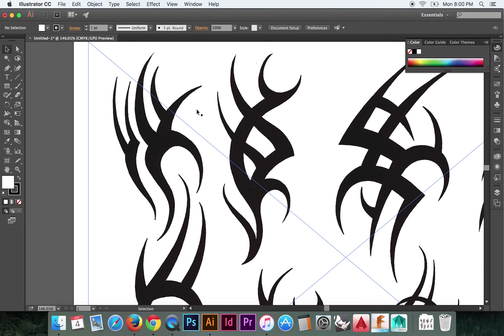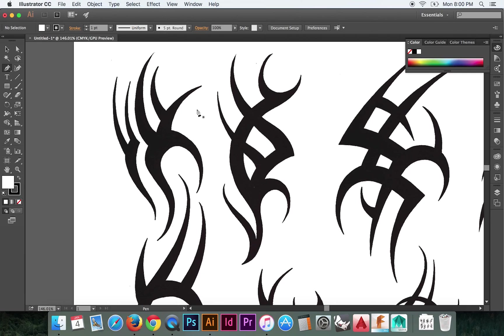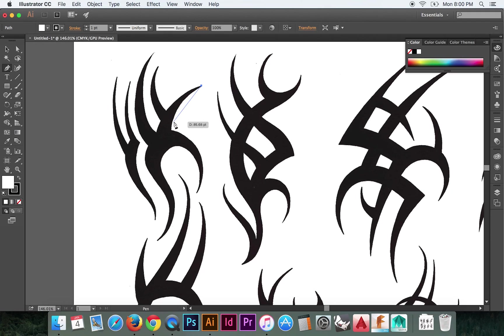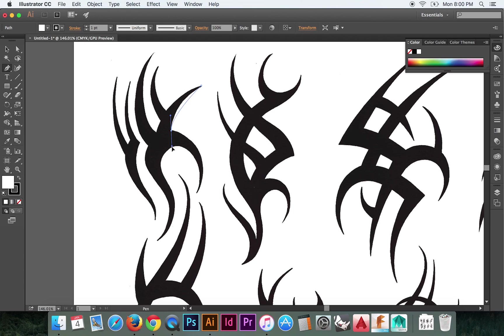Basically, we'll start by hitting P for the pen tool and we'll find a point to start at. It could be any point. I'll start right here. And so then you want to find your second point. And we can click and drag without letting go and find exactly where the curve lies.